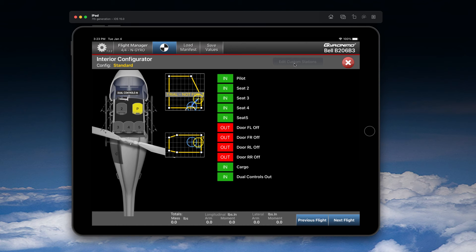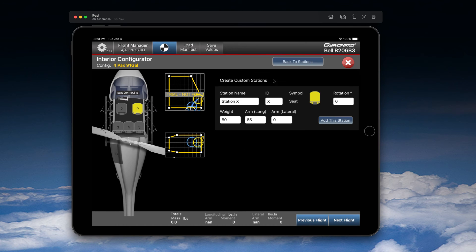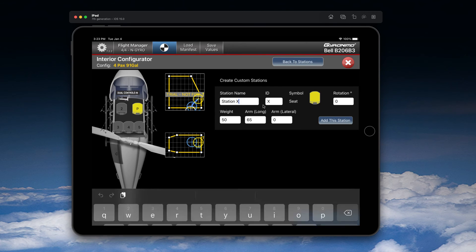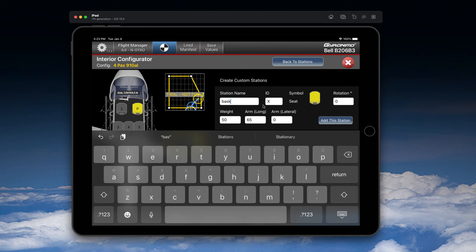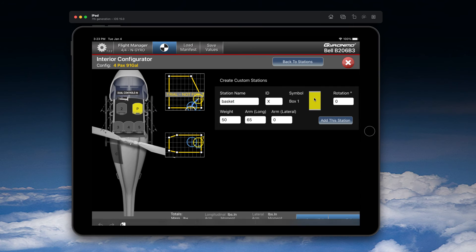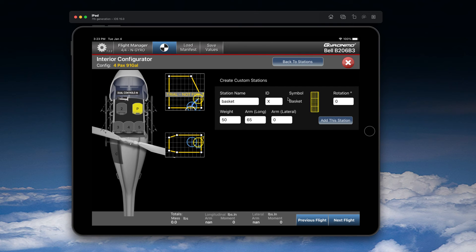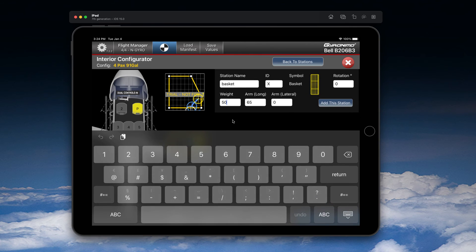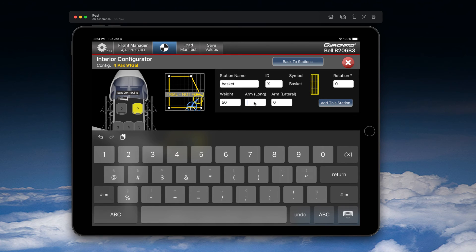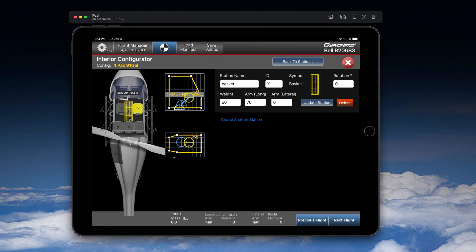And here you can edit and add, for example, a helicopter basket. And here you click on the symbol until you see a basket symbol, for example. And here you can add then the weight of the basket itself. So let's keep it 50. The arm is maybe 65, or you can change that to 70. And then you can click on 'Add the Station,' and you will see the basket is there in the center.